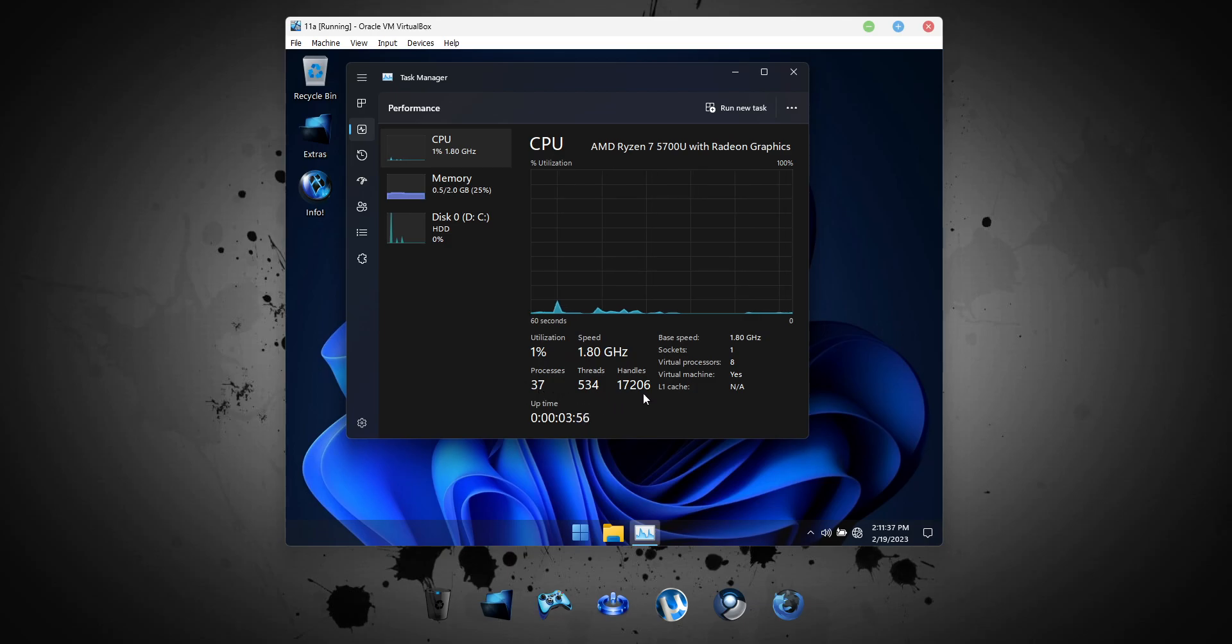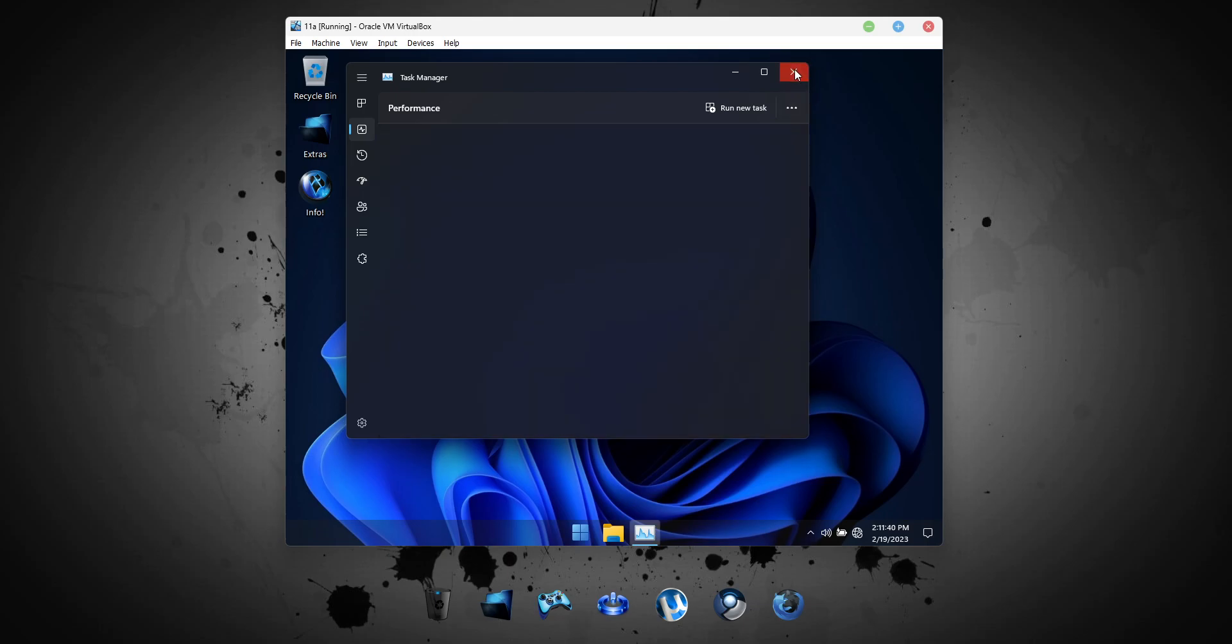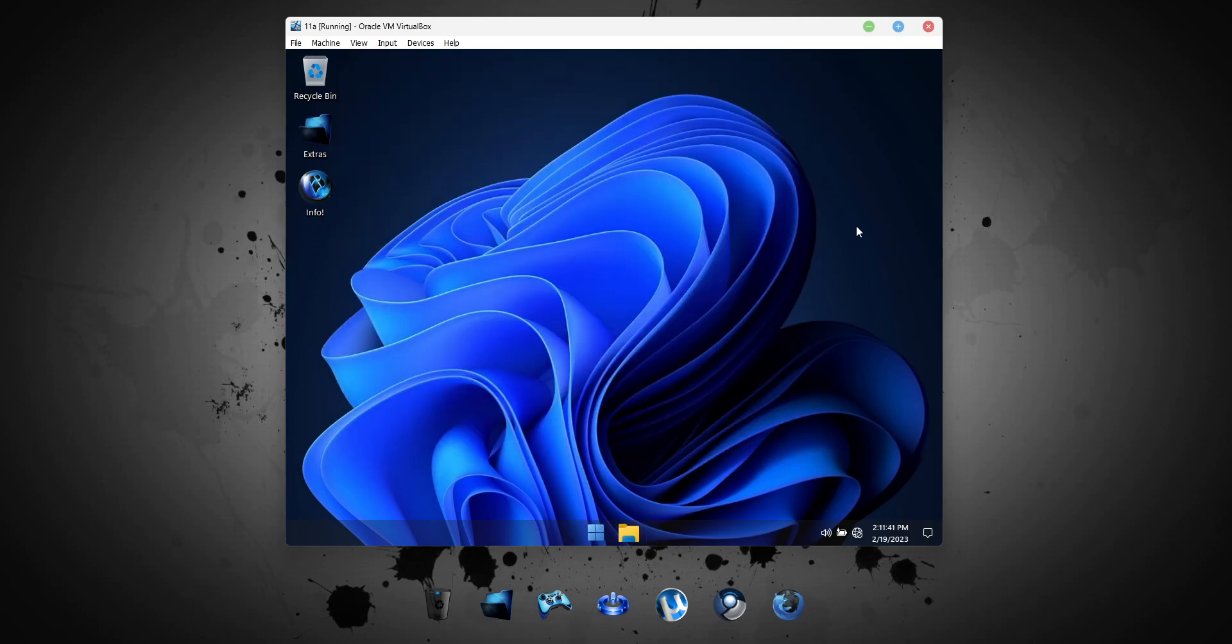The compact version takes up just over 4GB of storage space on a clean install.